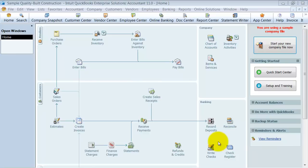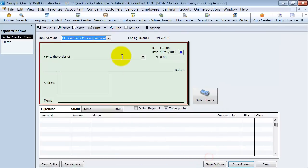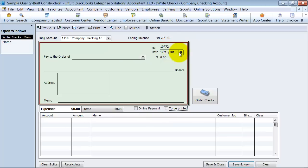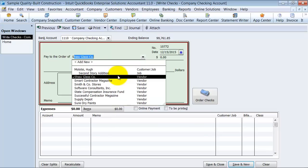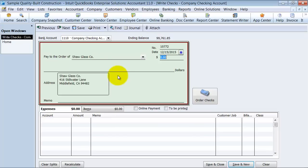What you're going to do is you're actually going to go into write checks and it's not going to be printed so it's a manual check and we're going to come in here and choose the proper date, you know today's date. This is a demo file so it thinks it's 2015. Who you're writing the check out to, we're going to say Shaw Glass Company. What's the amount? $5,000.